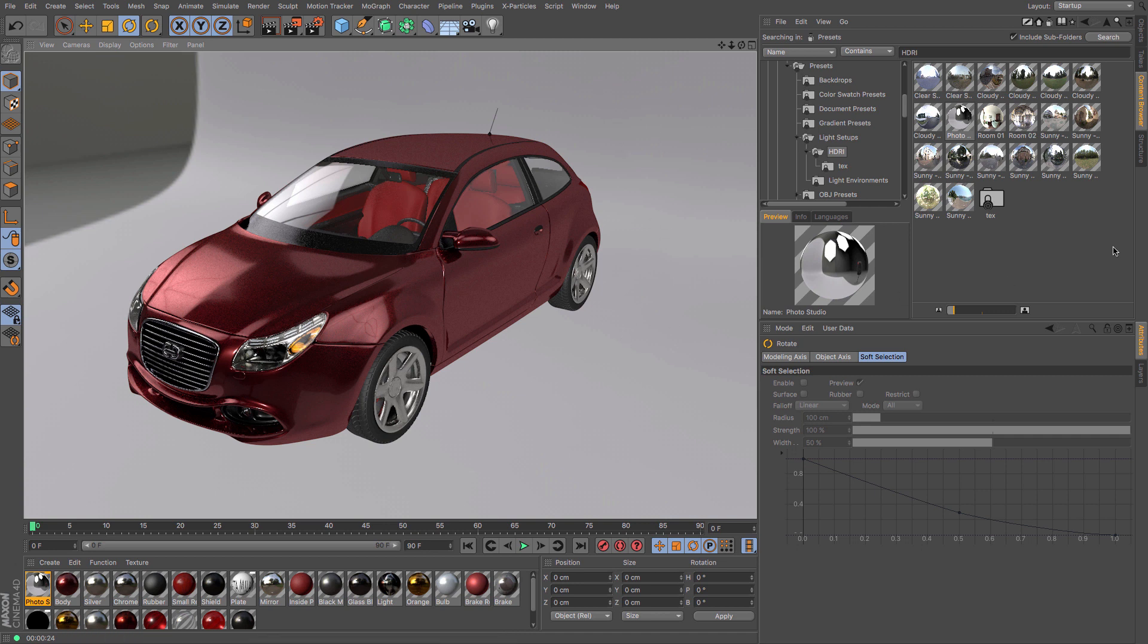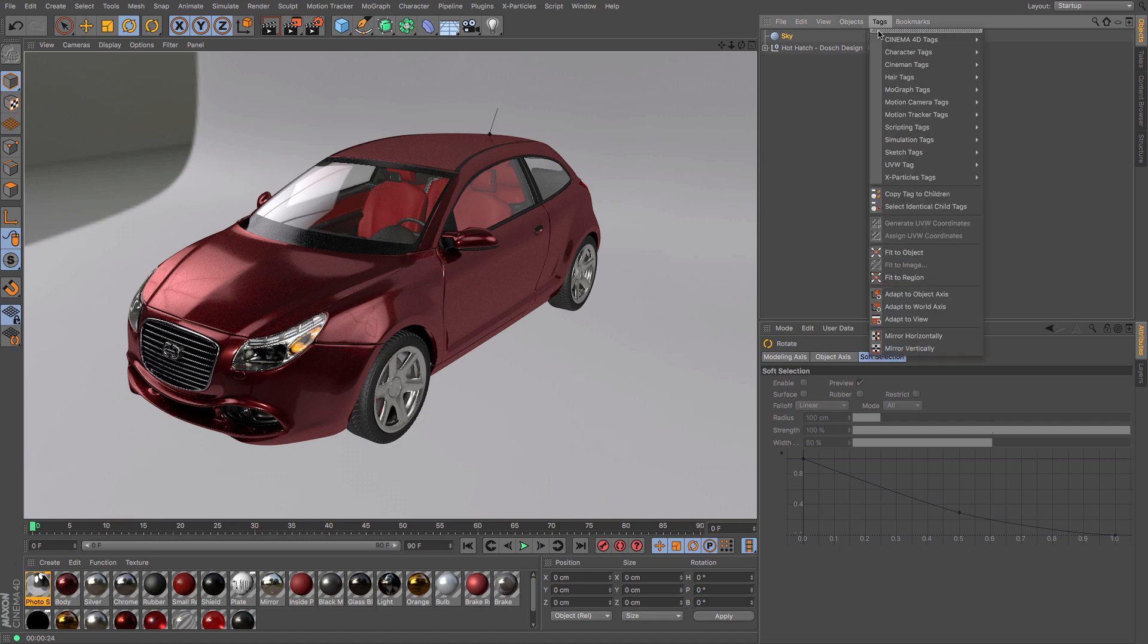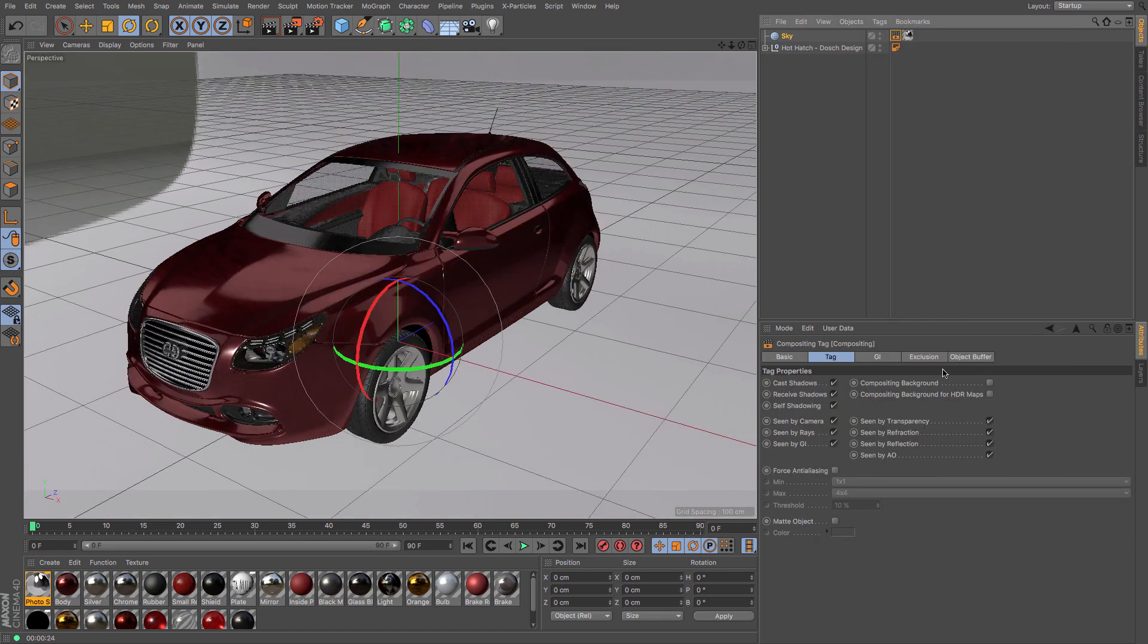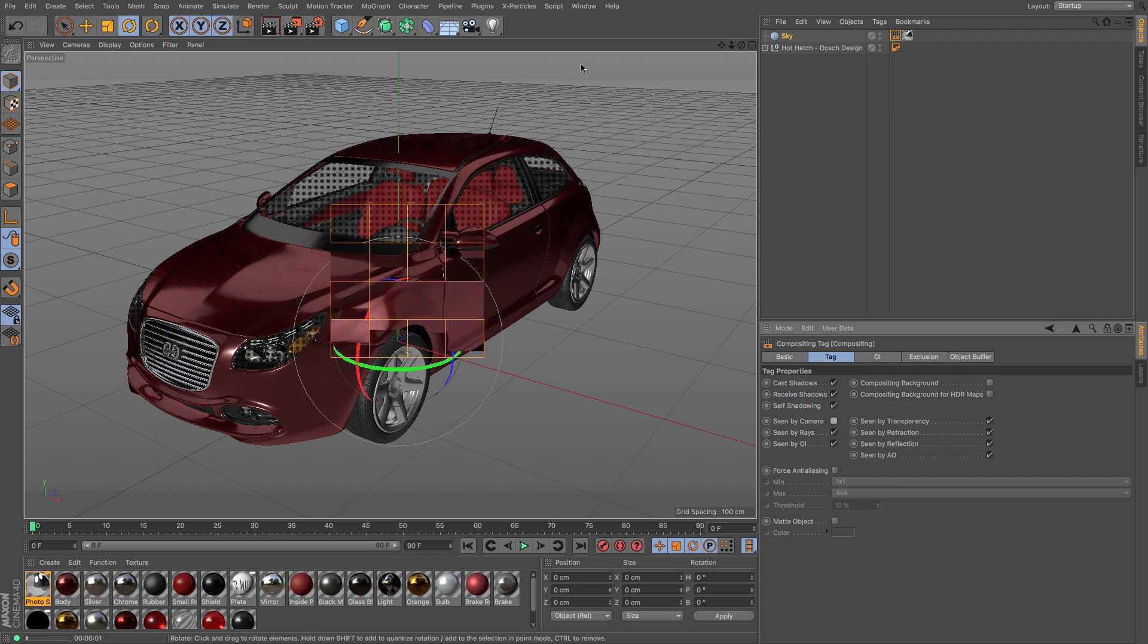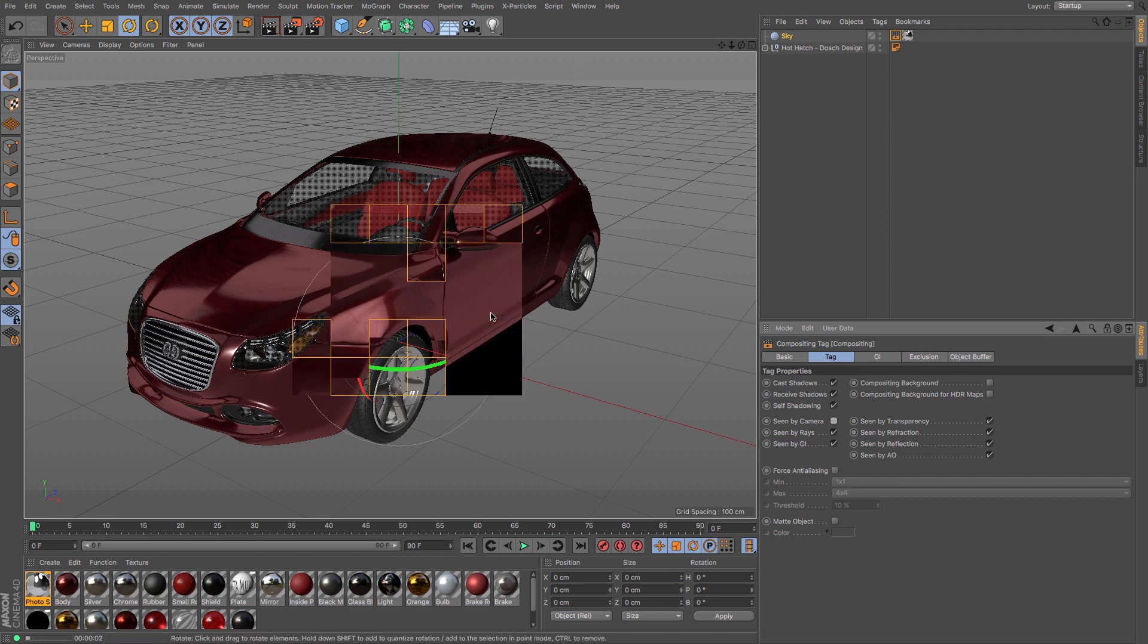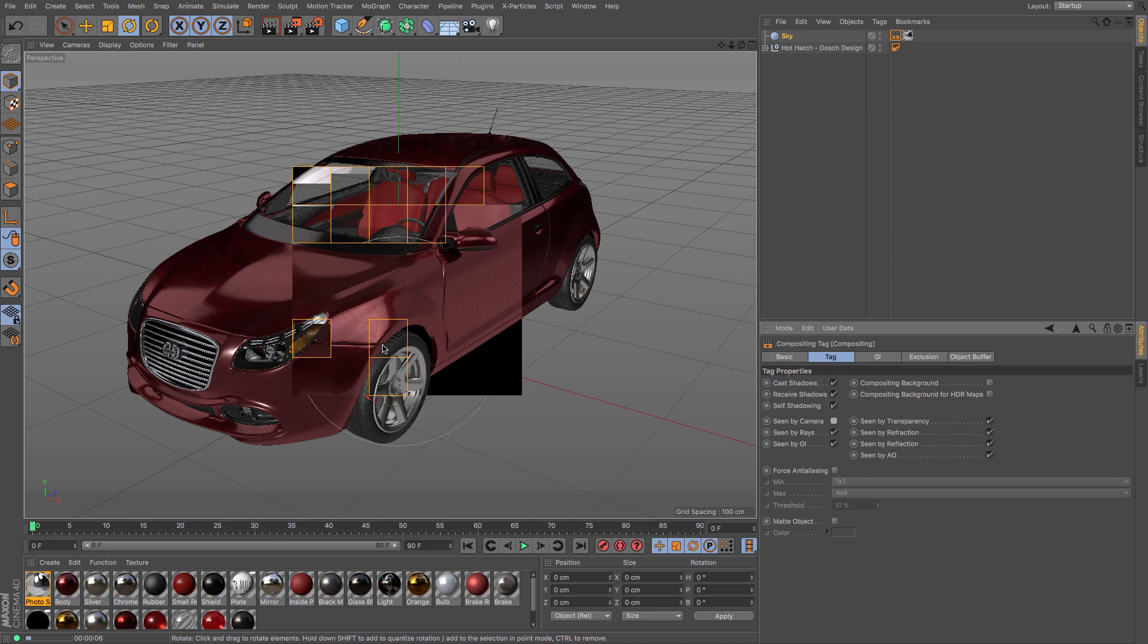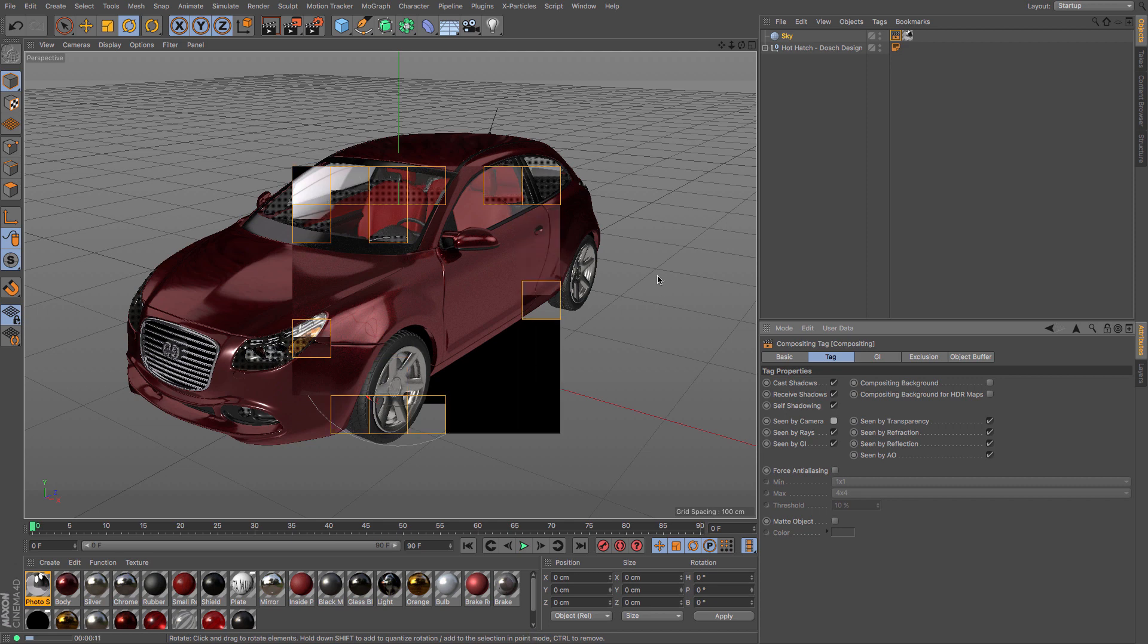in the background. If you don't want it to be visible in the background, then you can add a compositing tag and untick 'Seen by Camera.' If I render again, you can see that it still has the same reflections in there. So the car is utilizing the reflections being produced by the HDRI map, but it is not actually being visible. Now in order to use the lighting from an HDRI, we need to